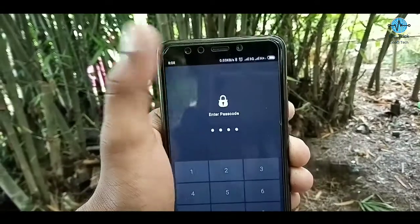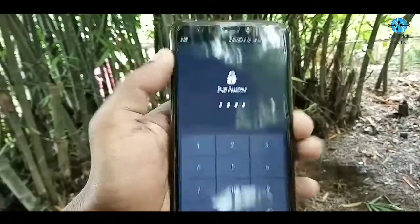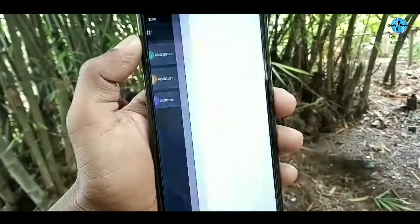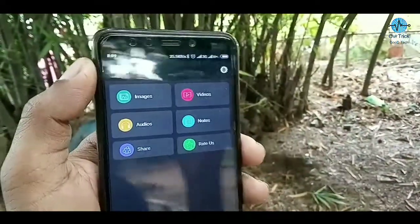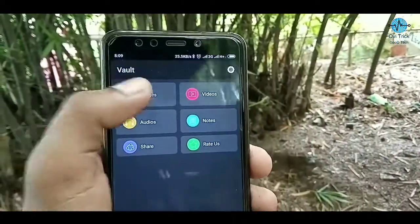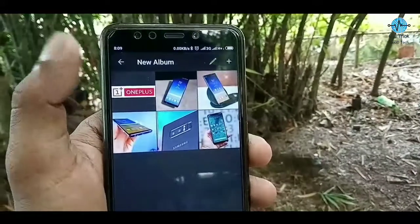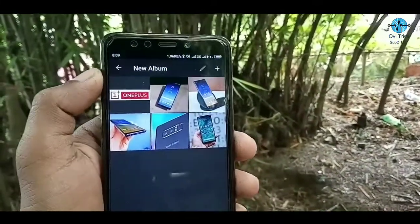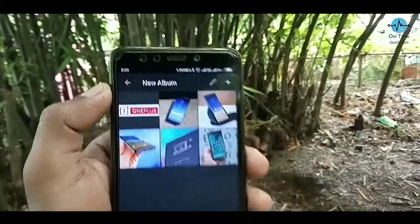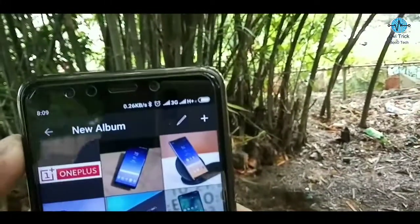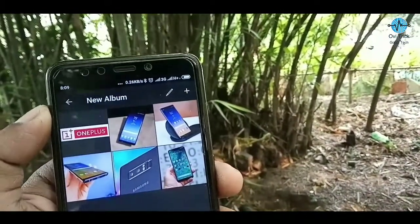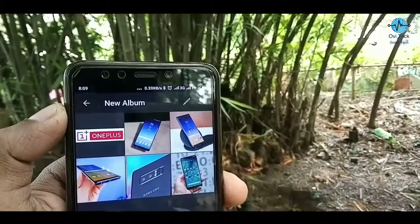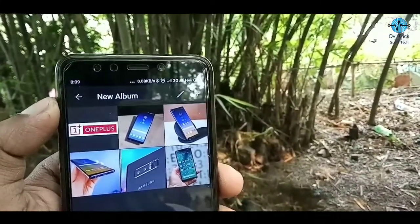You will be able to tap and hold your password. You will be able to see and select the password. You will be able to lock your image and audio. You will be able to lock your file, your image, and audio.